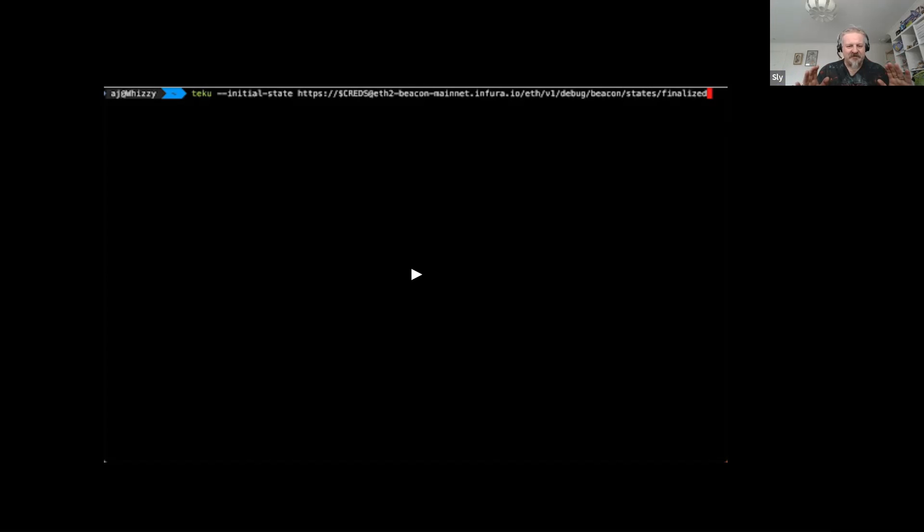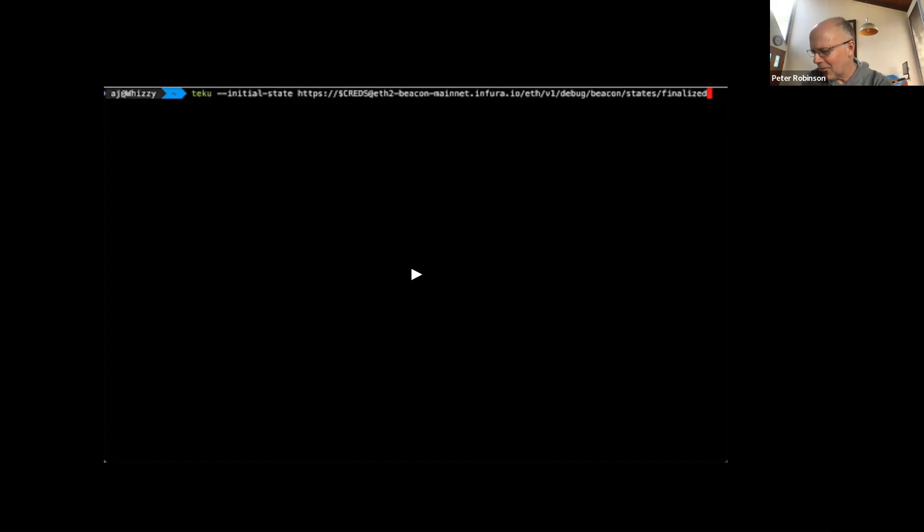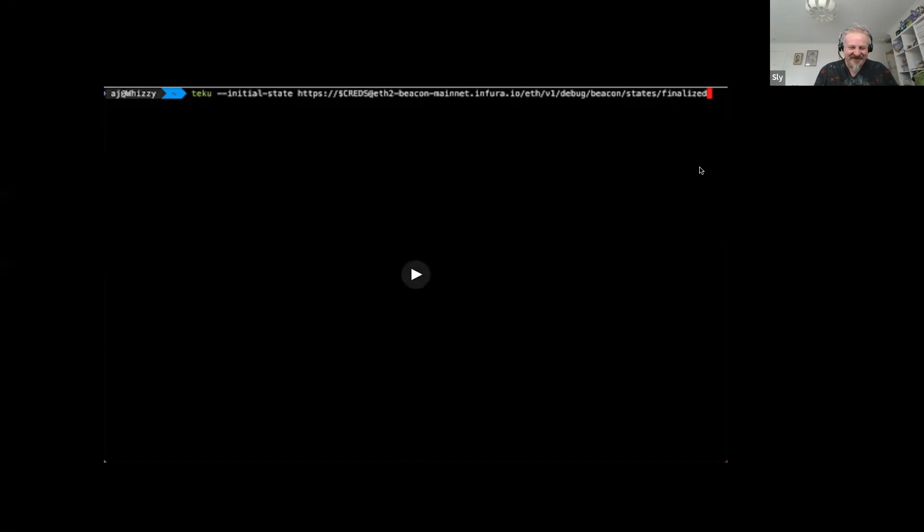Question from Paul: maybe Teku could provide an initial-state-root option on the command line — you specify the root you're expecting, and when the SSZ payload is downloaded we check the root matches what you've researched and provided. We can also do things like taking the state and calculating the block root it must have come from — you don't do it by hand but by code. So it could be much easier to say: here's the block root at this slot, here's the state, and Teku will match them up.